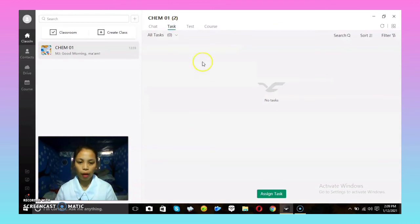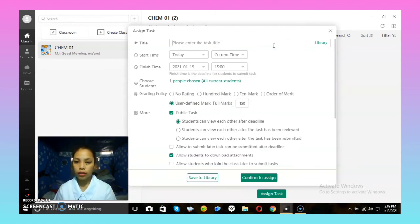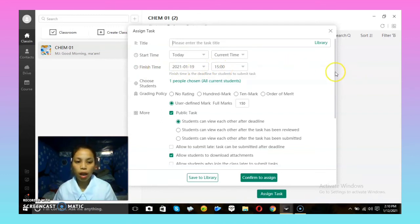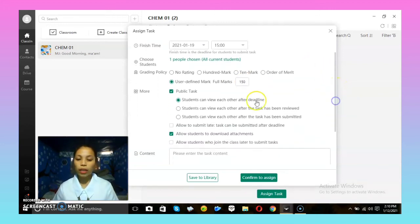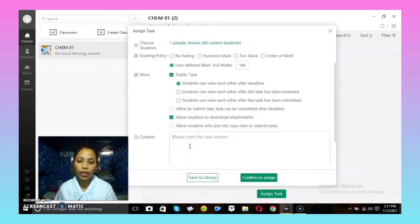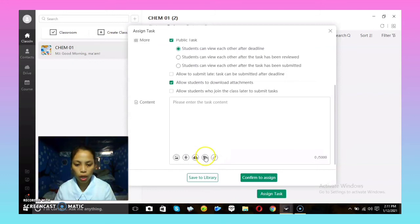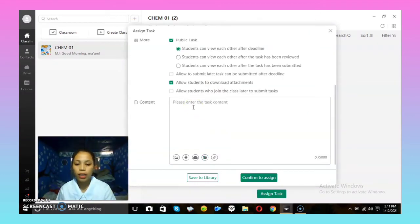To assign a task, click 'Task' above and then 'Assign Task.' You can now create your task — name it (for example Activity 1 or Activity 2), set the deadline, and choose how many marks you want (100, 50, or 30). You can also set when students can view each other's tasks. Type the task content, or if you already have it in a Word or PDF file, attach that file. After creating the task, confirm to assign it — that's how you create a task for your class.